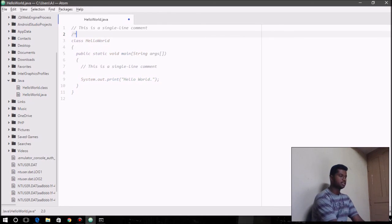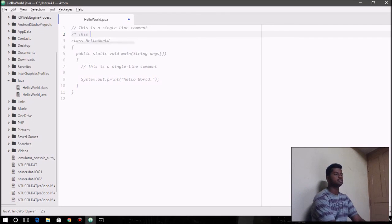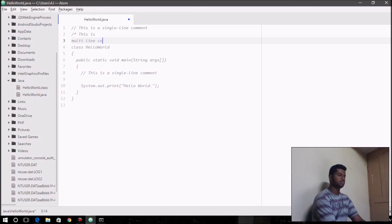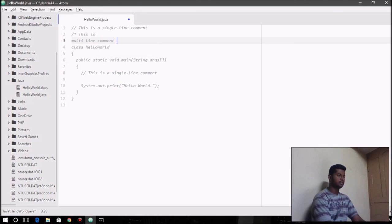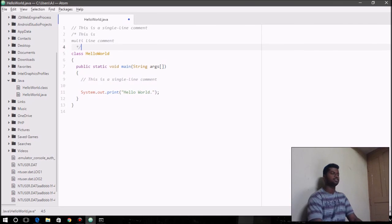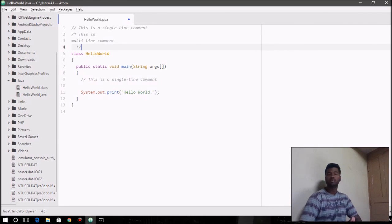If you want a multiline comment, just put a forward slash and an asterisk and this is a multiline comment. And then to end the comment, you say asterisk and then the forward slash.